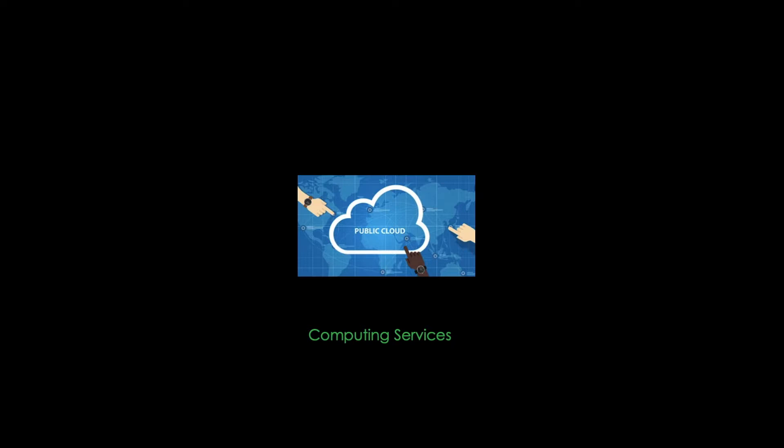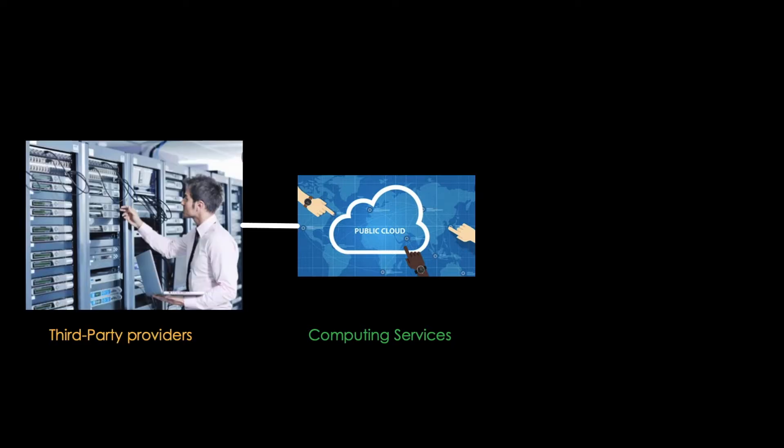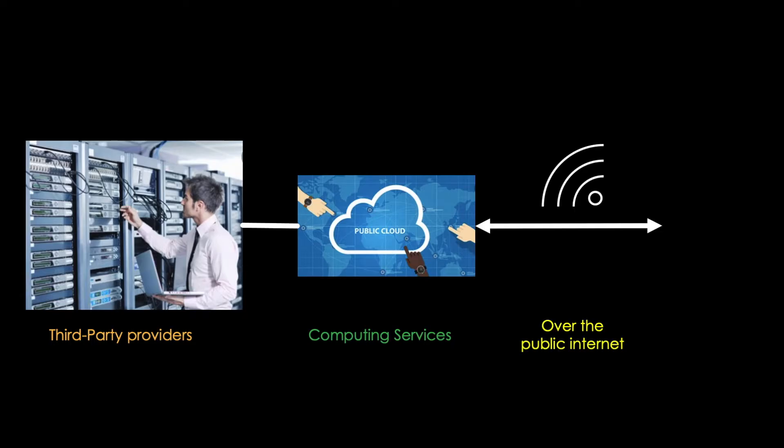We can define the public cloud as computing services which are offered by third-party service providers and made available over the public internet to everyone.